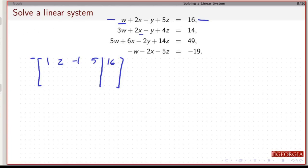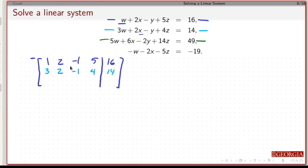That gives me my first row. My second row: I've got 3w plus 2x minus y plus 4z equals 14. And for the third row, I've got 5w plus 6x minus 2y plus 14z equals 49.